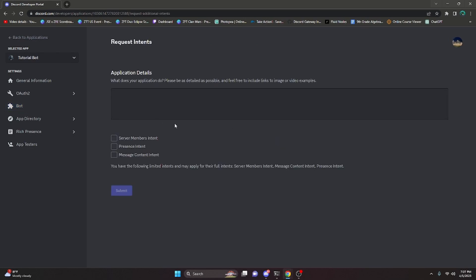So we can go ahead and click on apply here and this is actually very similar to the verification application. You're going to notice you can apply for the members intent, presence intent, or message content intent. All of these are a little bit different and I'm actually going to go and explain them for you.